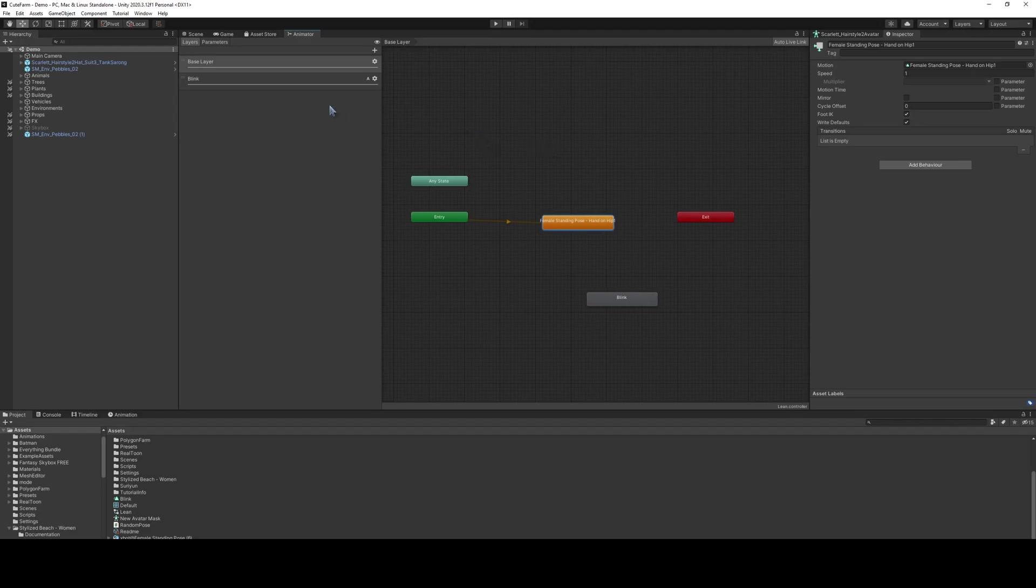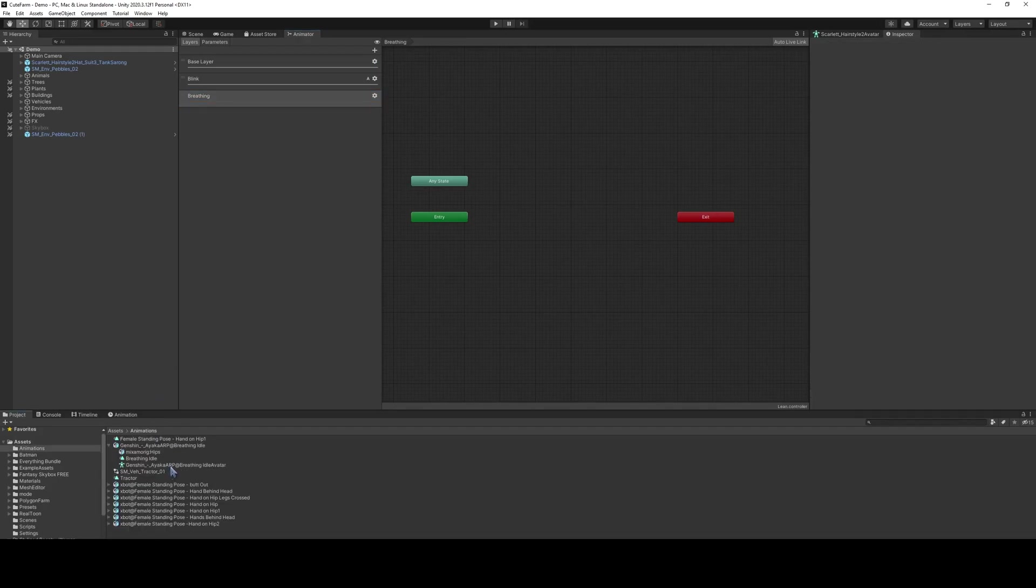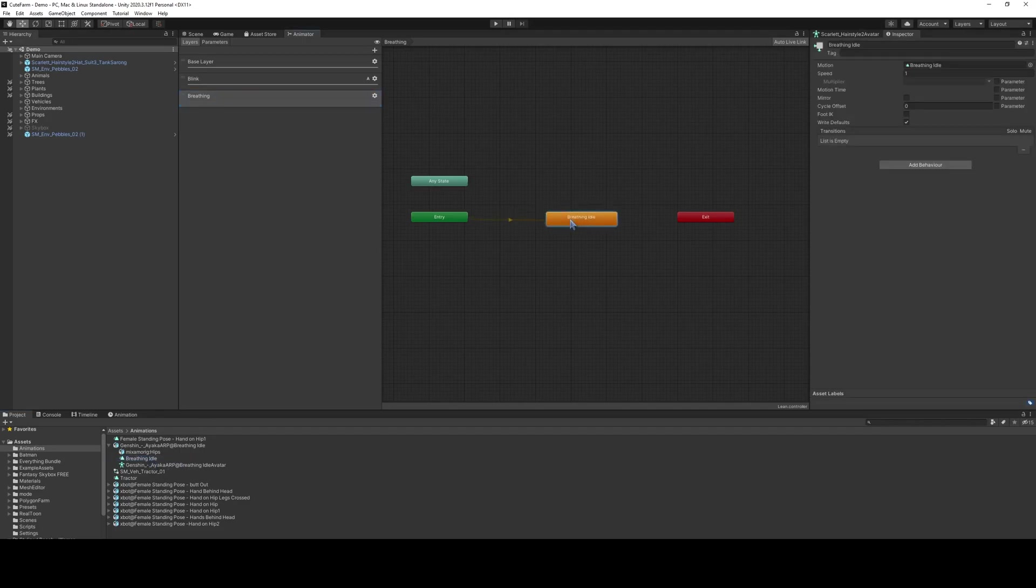In order to do that, we're going to create a new layer. We'll call it Breathing. Now that we downloaded it and we have the layer, we're going to copy over this breathing idle right here. And we are almost done.